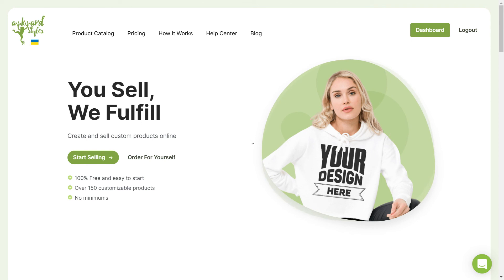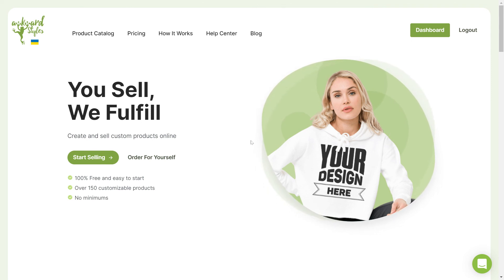And that's how easy it is to connect your Etsy store with Awkward Styles. Thank you for watching and have a great day.